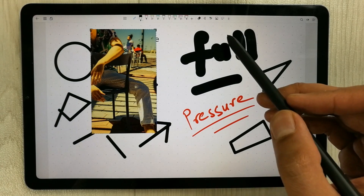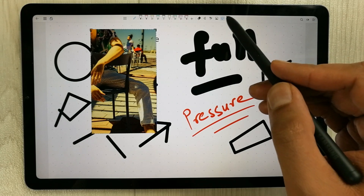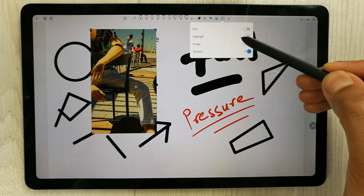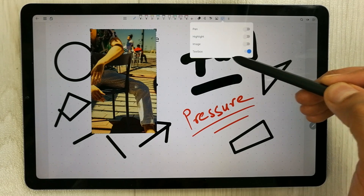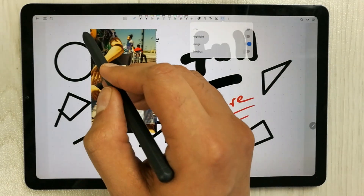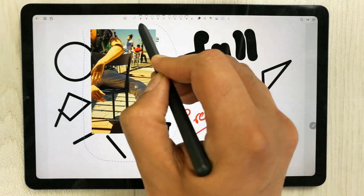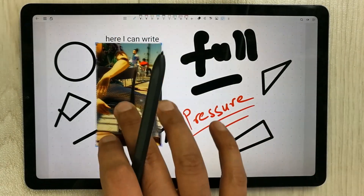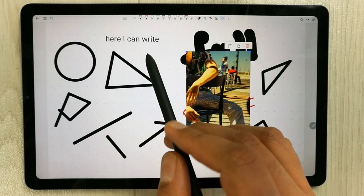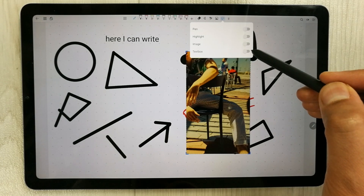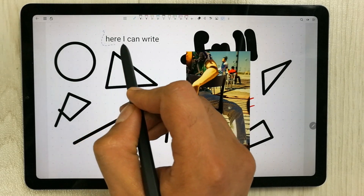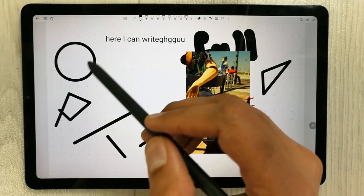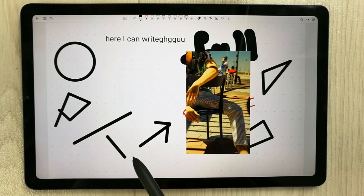The Selection tool lets you select specific content types: pen strokes, highlighter strokes, images, or text boxes — each can be toggled independently. For example, enabling only the Image option lets you select and move an image without affecting other content. Similarly, enabling only the Text Box option lets you select and edit a specific text box.